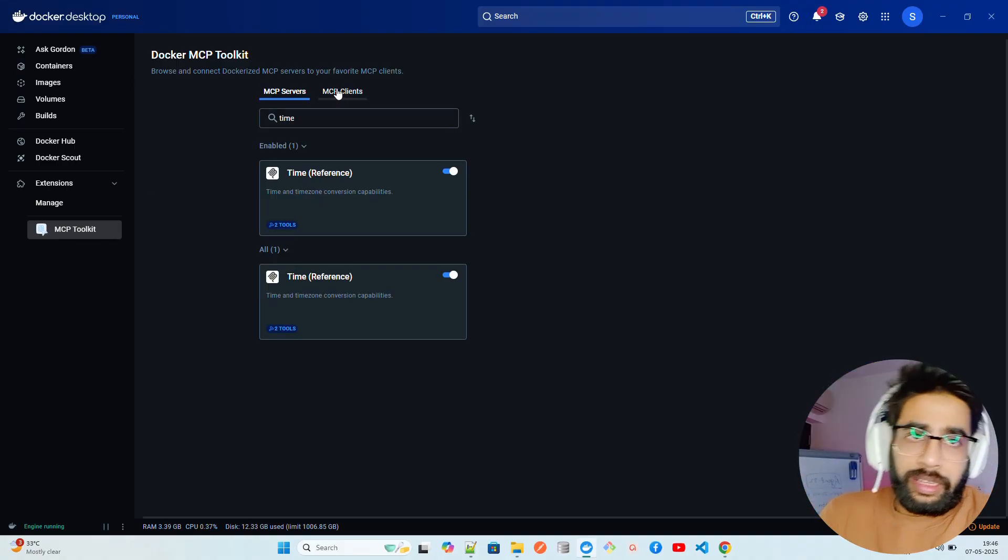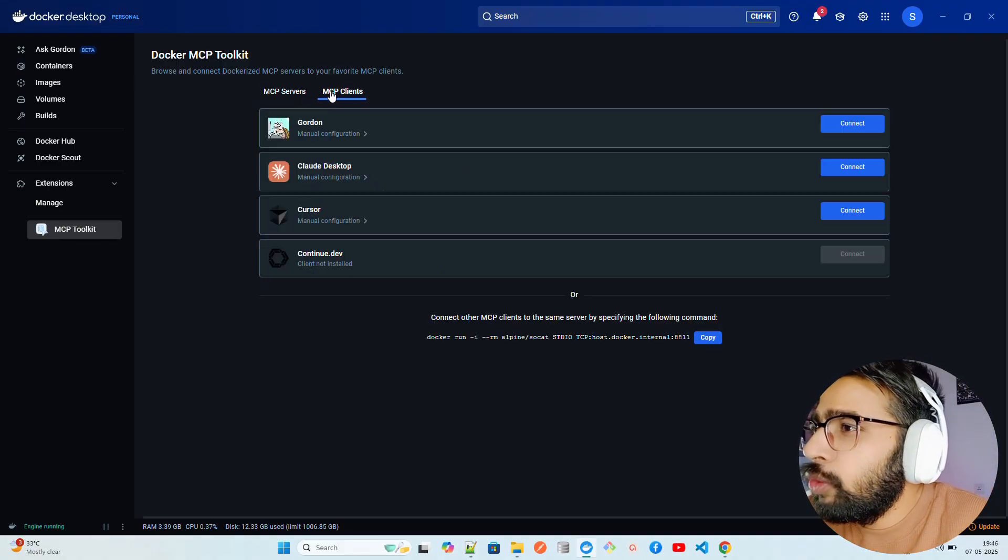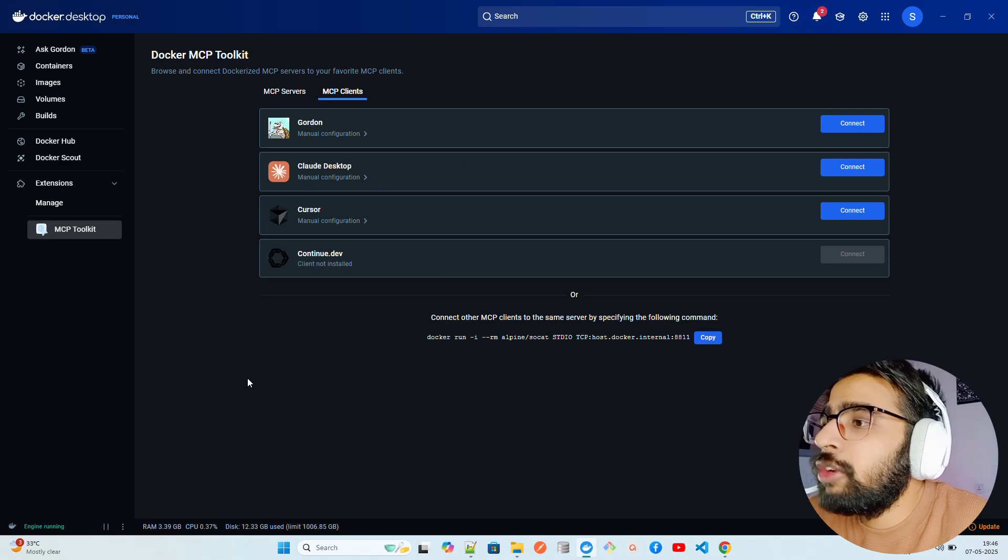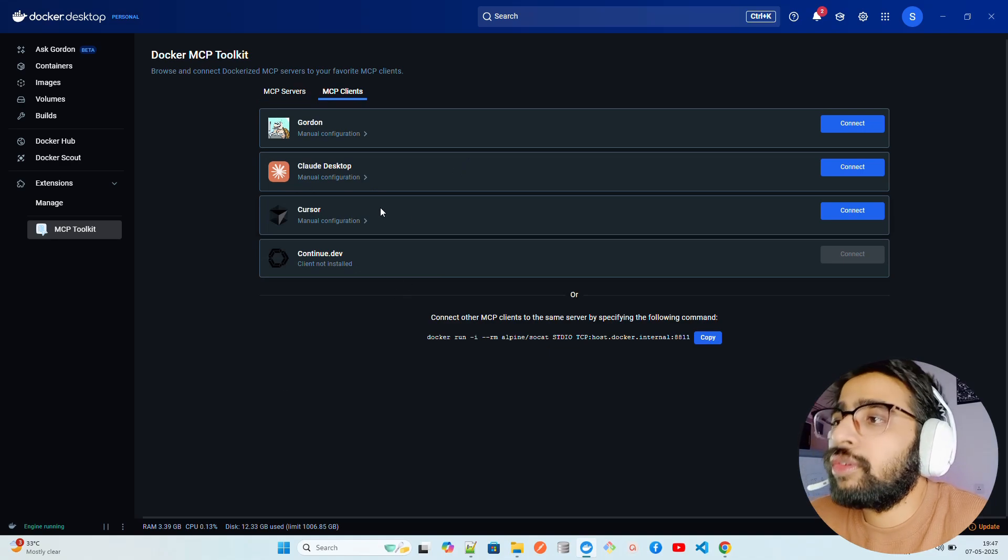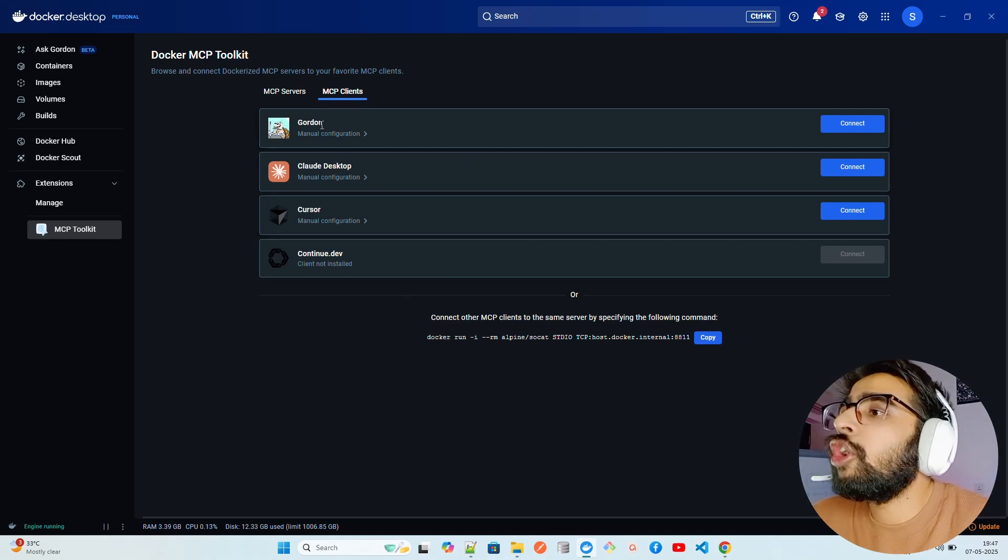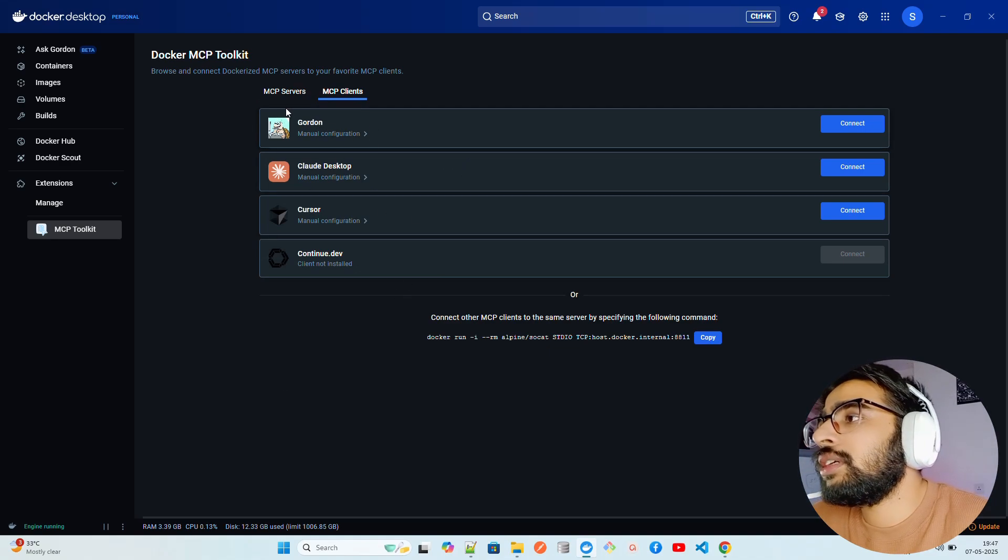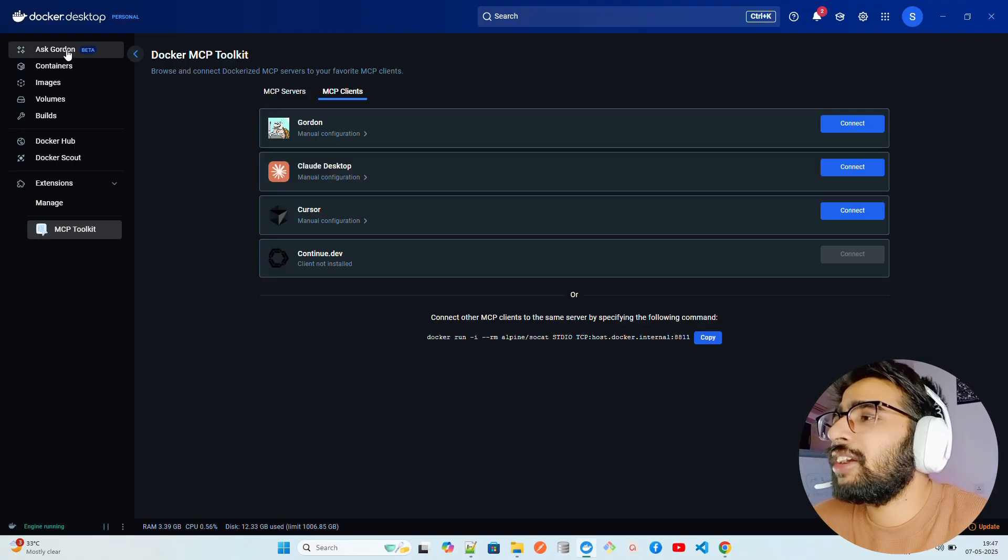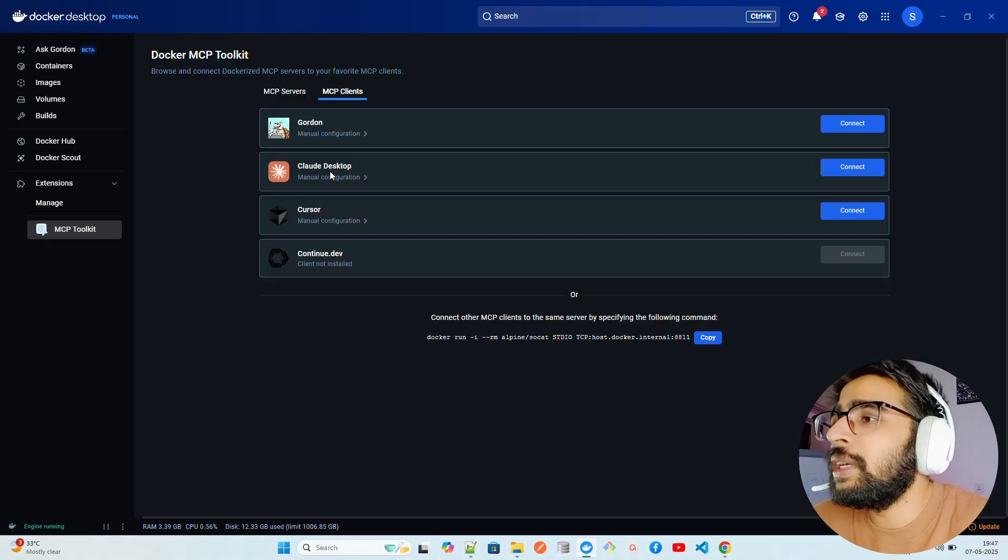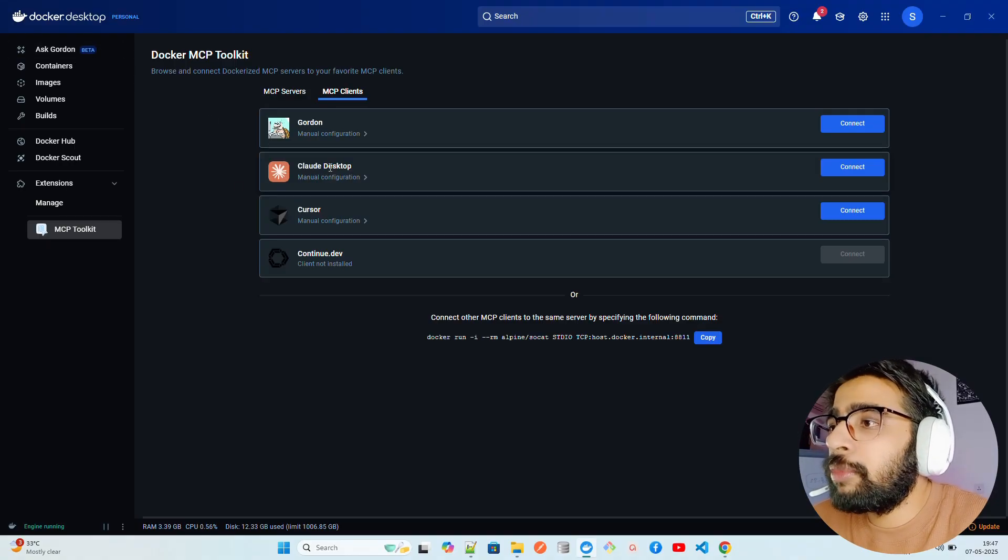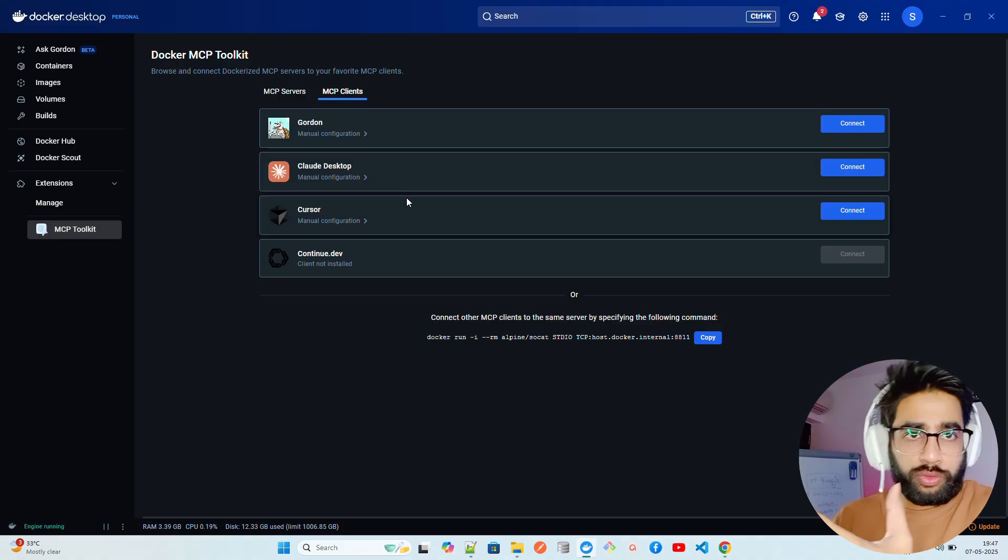Now you go to MCP Clients. Similarly as you can see we are on MCP Servers, you go to MCP Clients and you can find right now it has four MCP clients. Gordon of course, you can see now on top it says Ask Gordon which is on beta mode right now.